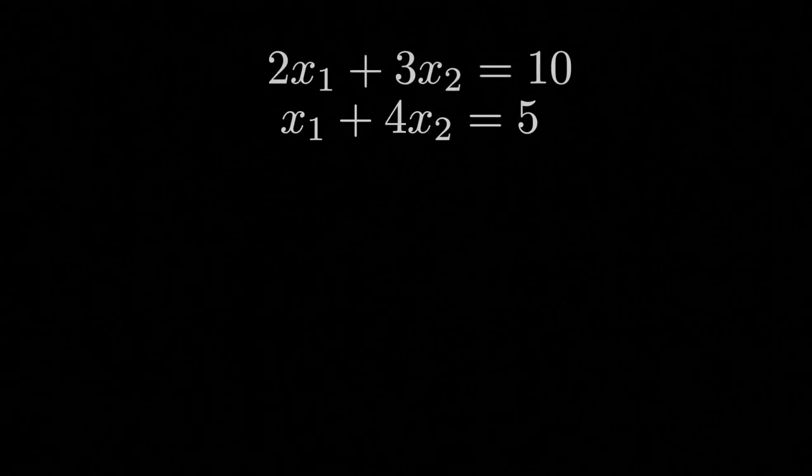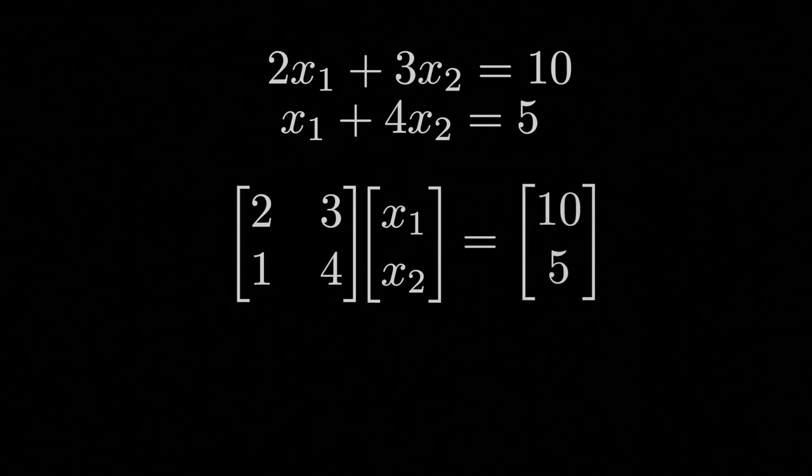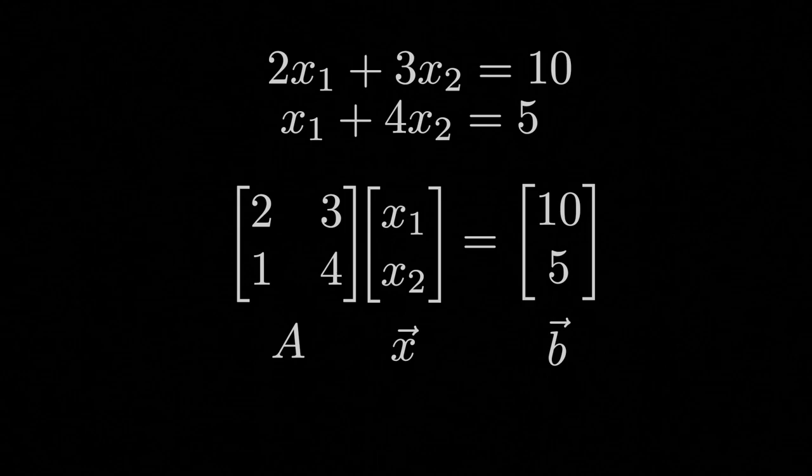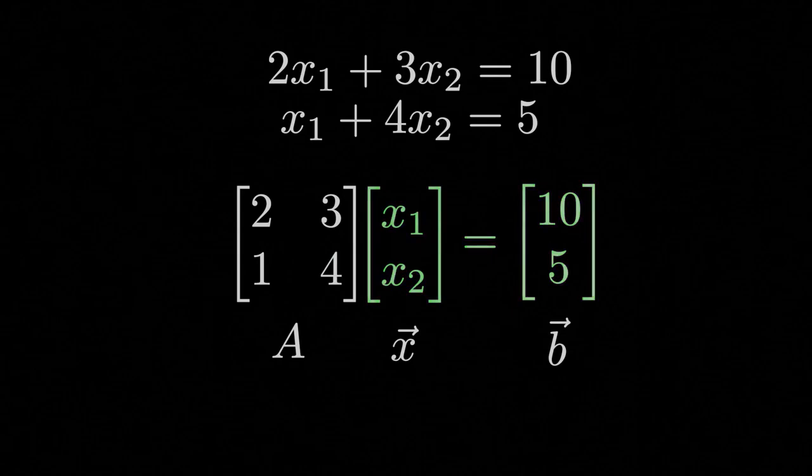Linear algebra is a fantastic area of mathematics that allows us to simplify systems of equations into single lines of math. This simplification leads to better organization with matrices and vectors.